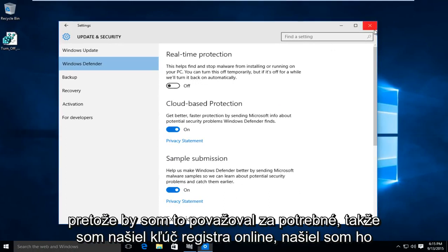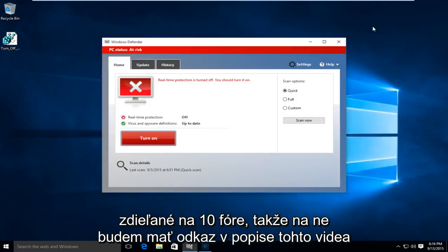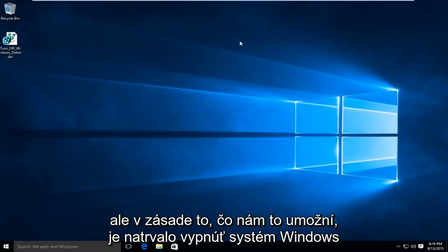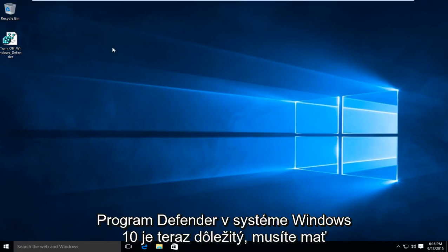I have found a registry key online, shared on a Windows 10 forum, so I'll have a link to it in the description of this video. This will allow us to permanently disable Windows Defender in Windows 10.